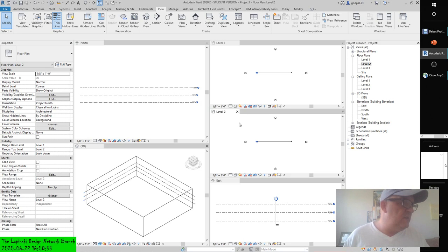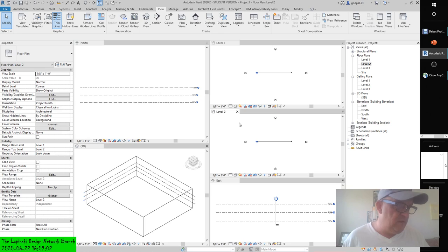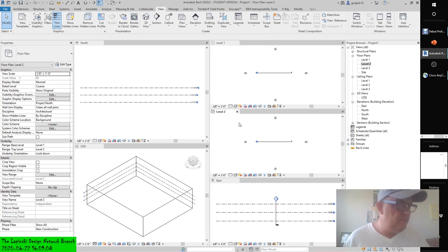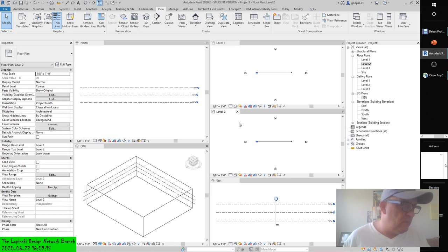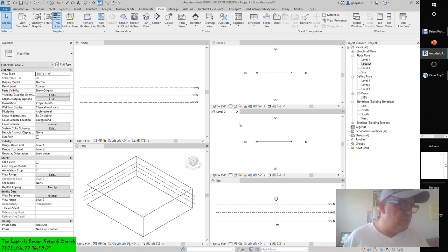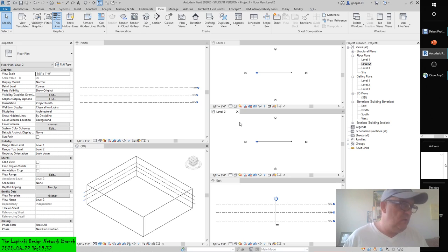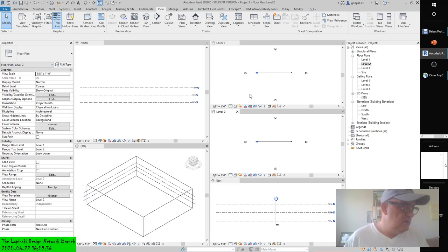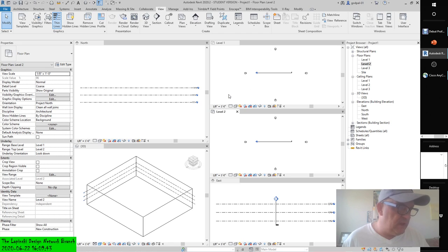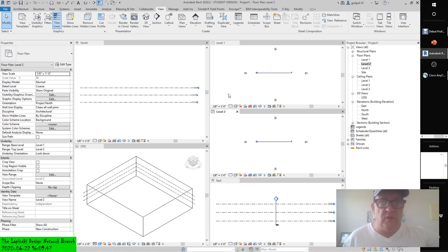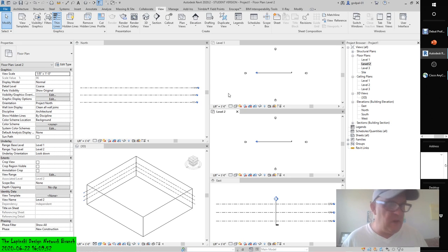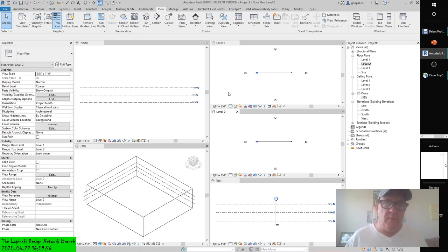Before we start into how to create the roofs themselves, let's take a look at some of the important instance properties for the roof family. These properties will need to be set properly to get the desired roof type. So, there's base level, room bounding related to mass, base offset from level, cut-off level, cut-off offset, rafter cut, fascia depth, rafter or truss, maximum ridge height, slope, thickness, volume, area, image, comments, mark, phase created, phase demolished. A lot of them are new and some of them you see consistent with most of the instance parameters that come with most of the elements we put in.